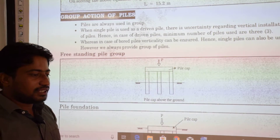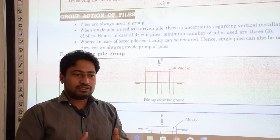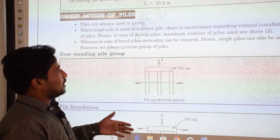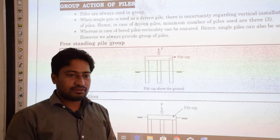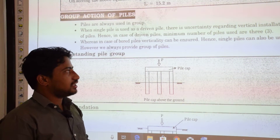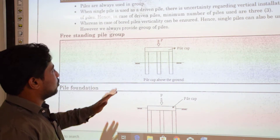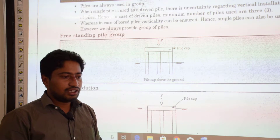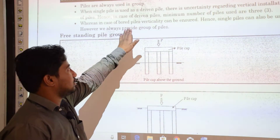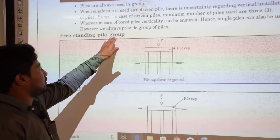Group action of piles: piles are used in groups because when installing a single driven pile, there is uncertainty regarding vertical installation. Hence, for driven piles, the minimum number of piles used is 3. For bored piles, verticality can be assured during excavation, so a single pile can be used, though we always provide a group. The minimum number of piles in a group is 3.